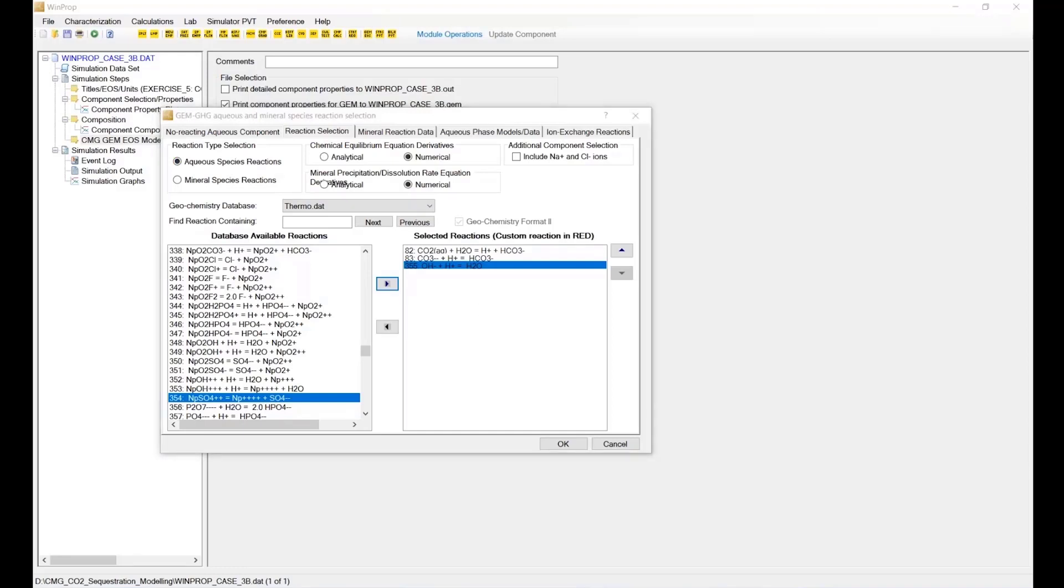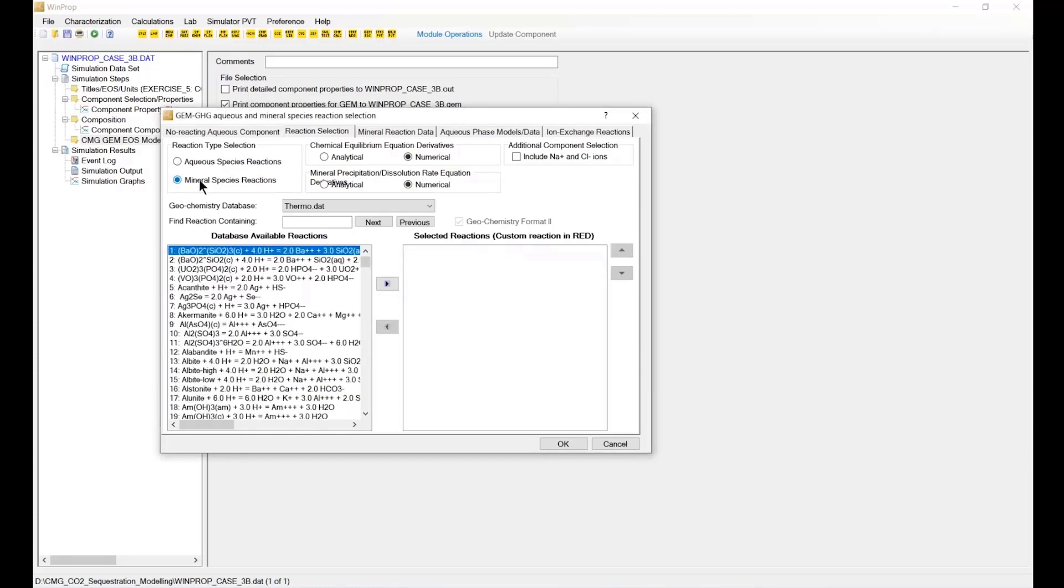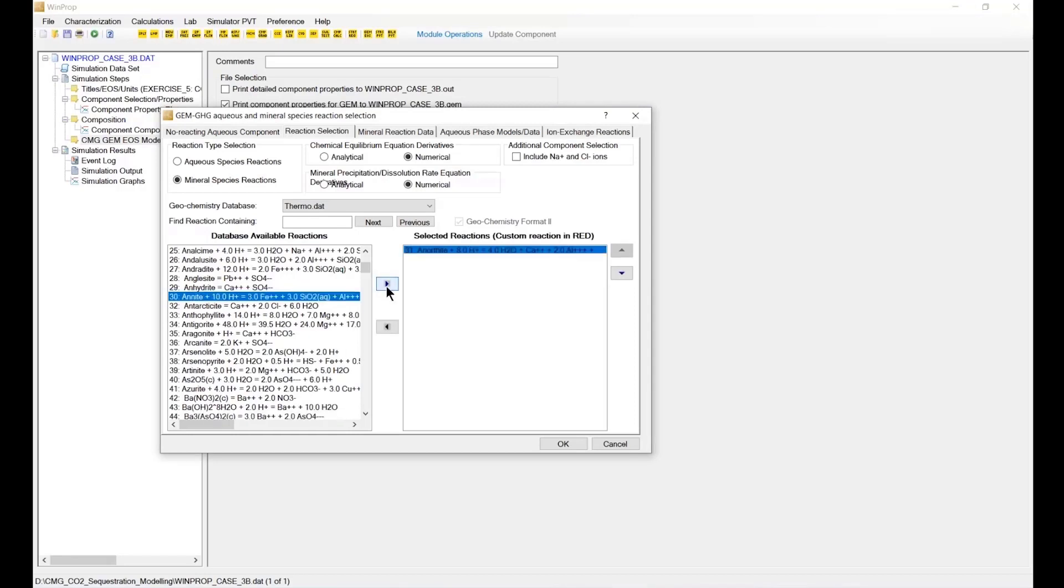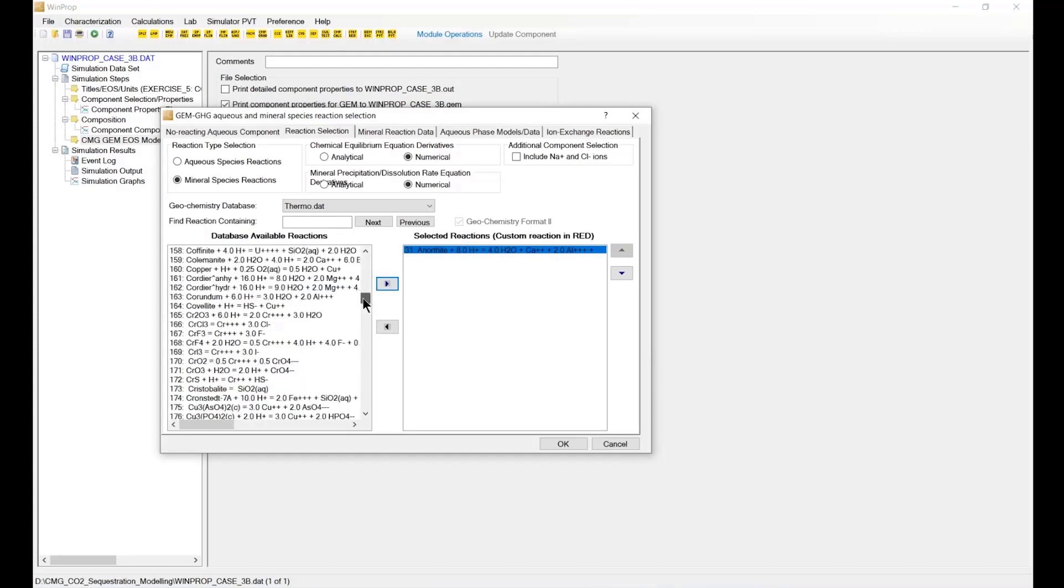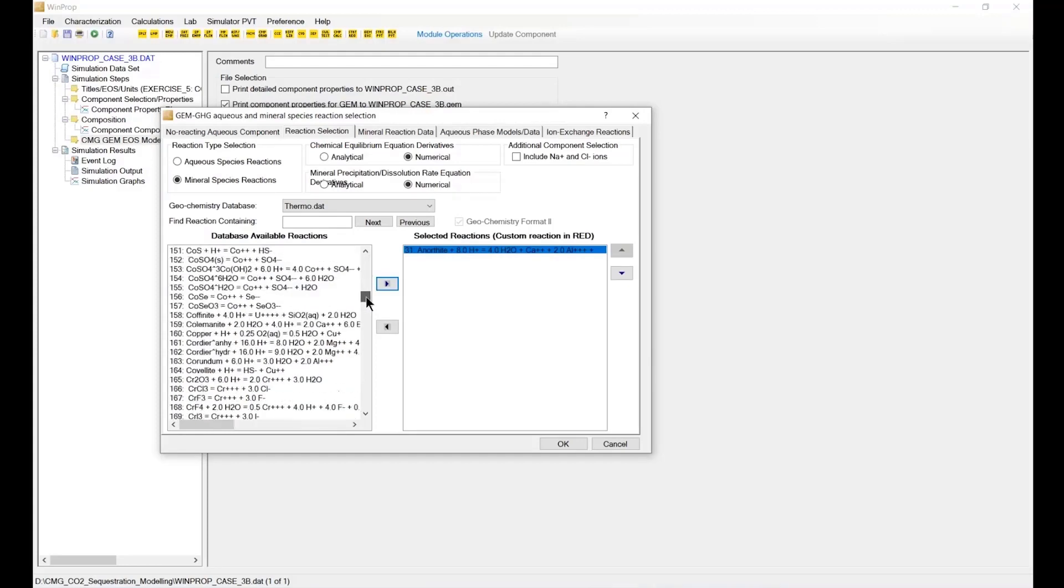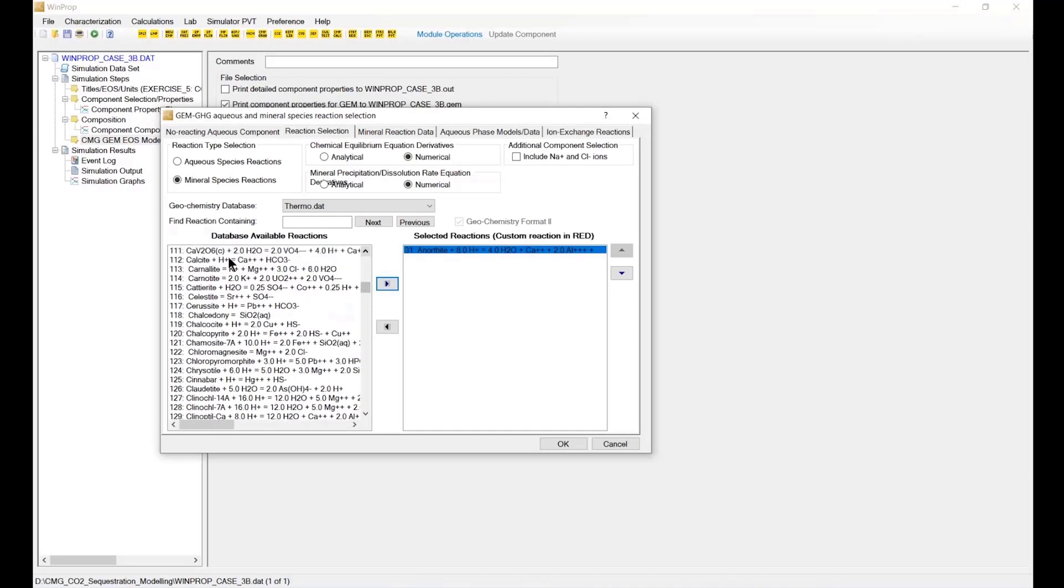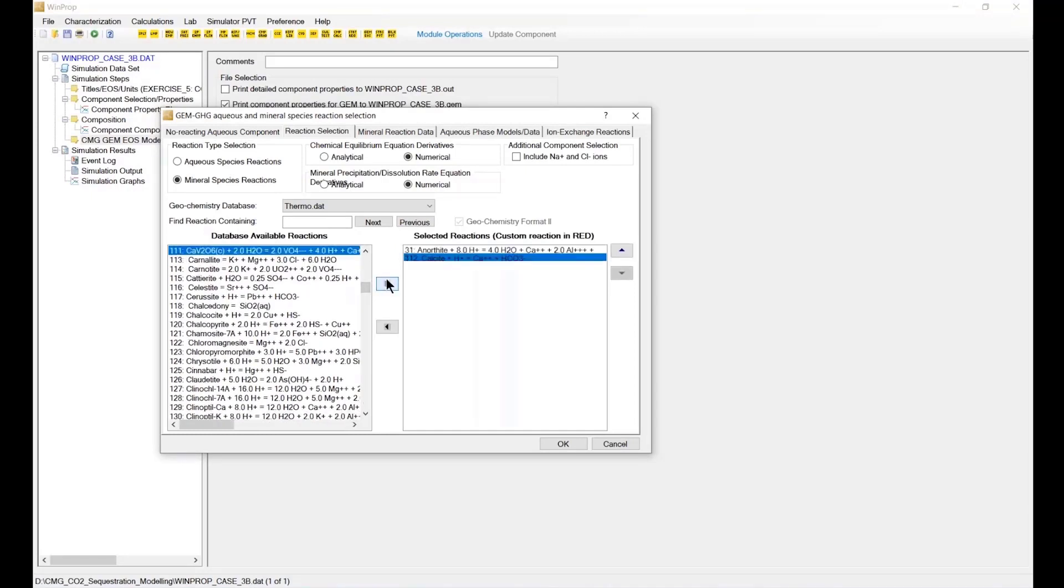Let me move over to the mineral phase reaction, so you change this radio button to mineral. And in here we put in the reaction with number 31, the calcite reaction with E1, and then the dolomite reaction 292.